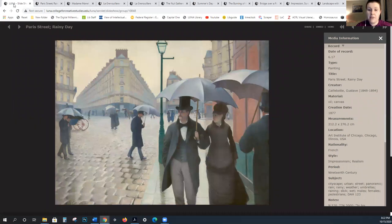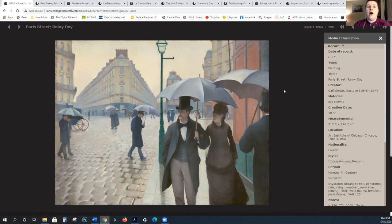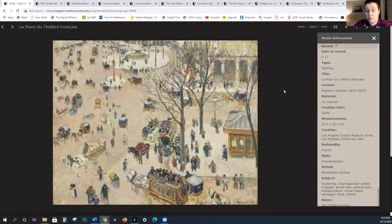Others who exhibited with the Impressionists but whom we do not consider Impressionists are Cézanne, Gauguin, and Seurat — these are Post-Impressionists. And Seurat is a Neo-Impressionist. We'll be talking about them next week. Often, being considered an Impressionist can be based on either motivating principles and subject matter, or simply that they exhibited with the Impressionists — but that's not always the case.